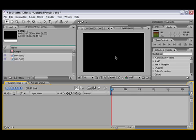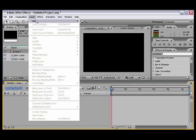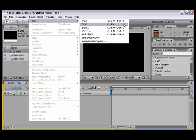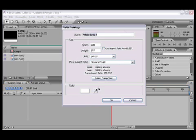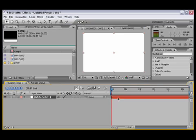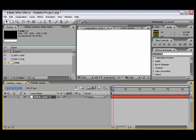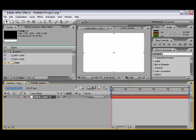So we're just gonna go to Layer, New Solid. It could be any color, so I'm just gonna leave it at white. Make composition size and press OK. All right, now we're gonna apply an effect to it.